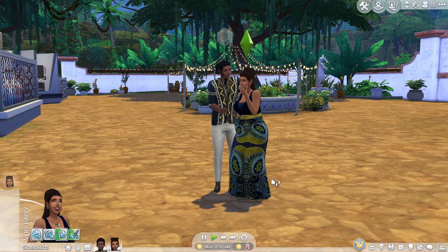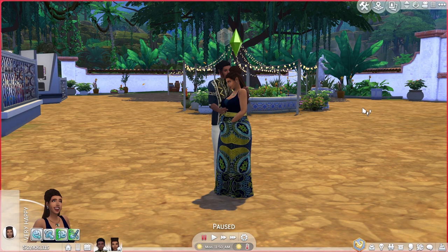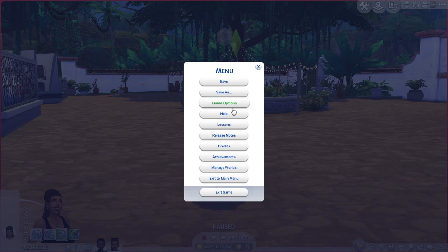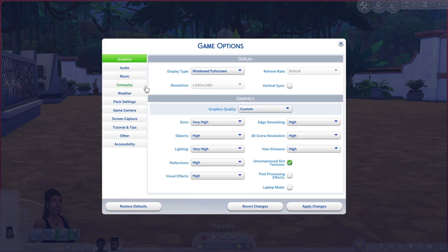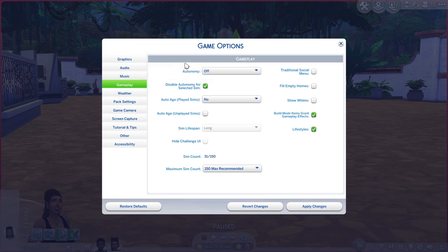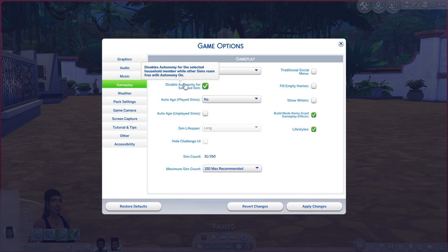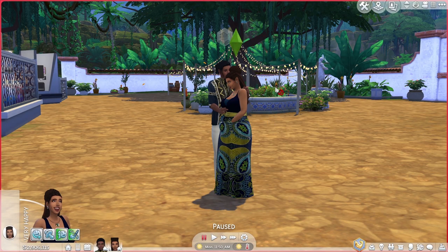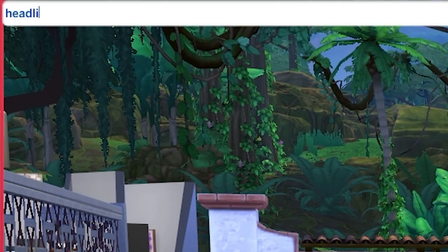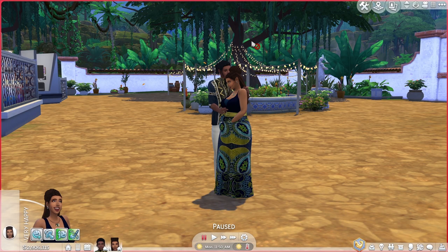Before posing, go into Game Options, then Gameplay, and turn off autonomy — also check 'Disable Autonomy for Selected Sim' so they don't wander before you pose them. I also have aging turned off because when you're adjusting the time of day you can only go forward, not back, so I don't want sims aging unexpectedly. To remove the thought bubble headlines, press Ctrl+Shift+C for the cheat bar and type 'headlineeffects off' — and 'headlineeffects on' to turn them back.